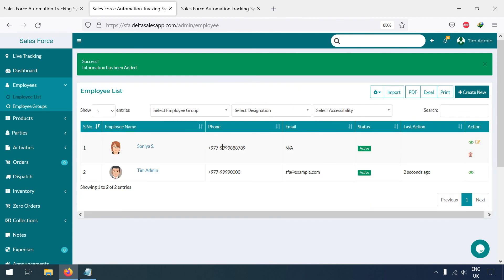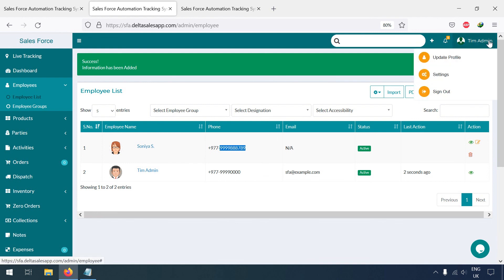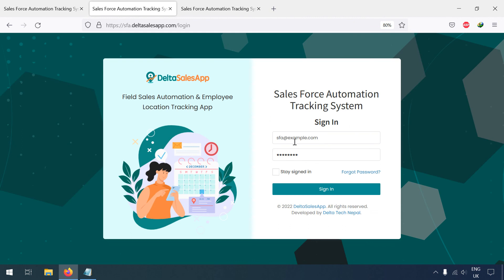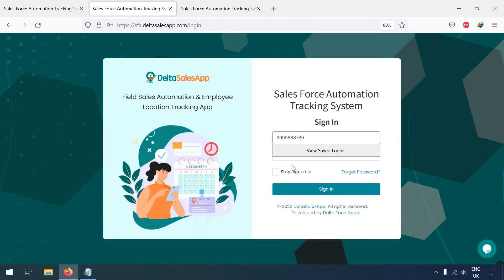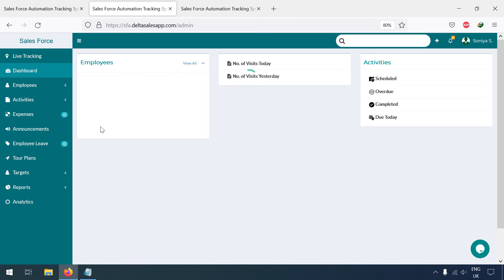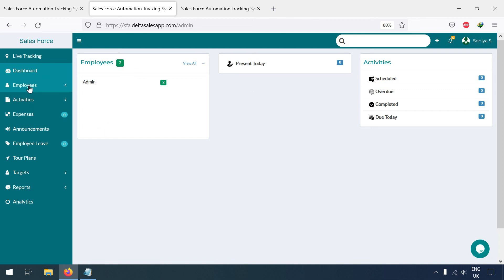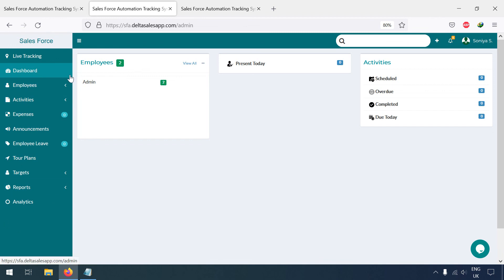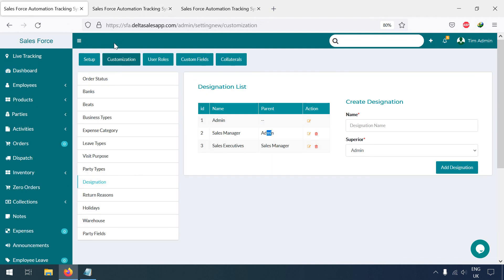Now you can see the HR employee has been created. Let me show you how she will be able to log in. I'll use her number and password. Here you can see the HR has access only to those modules I assigned — Employee, Activities, and related items — but not the order modules. In this way you can set up the HR role.